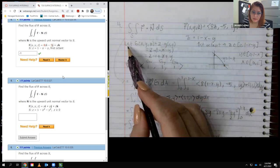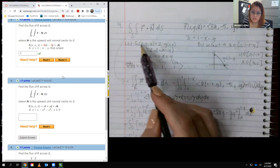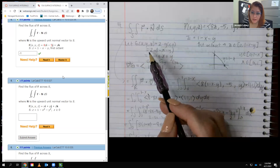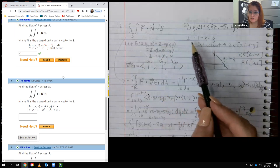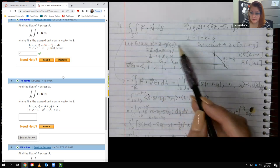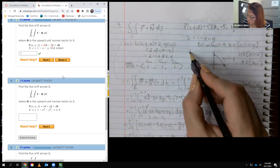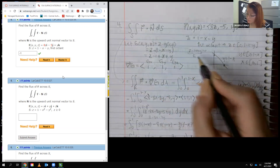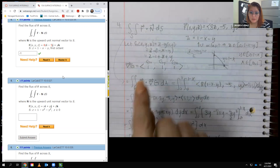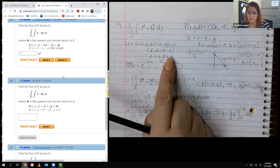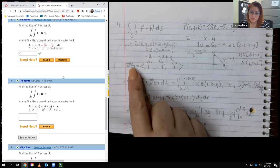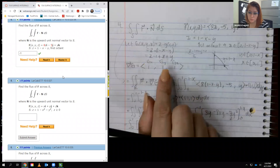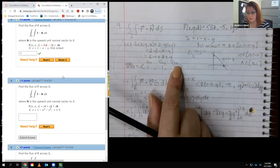We let G equal z minus the function of x and y, setting it to zero: G equals z minus 1 plus x plus y. The gradient of G requires the derivative with respect to x, which is 1; with respect to y, which is 1; and with respect to z, which is 1.